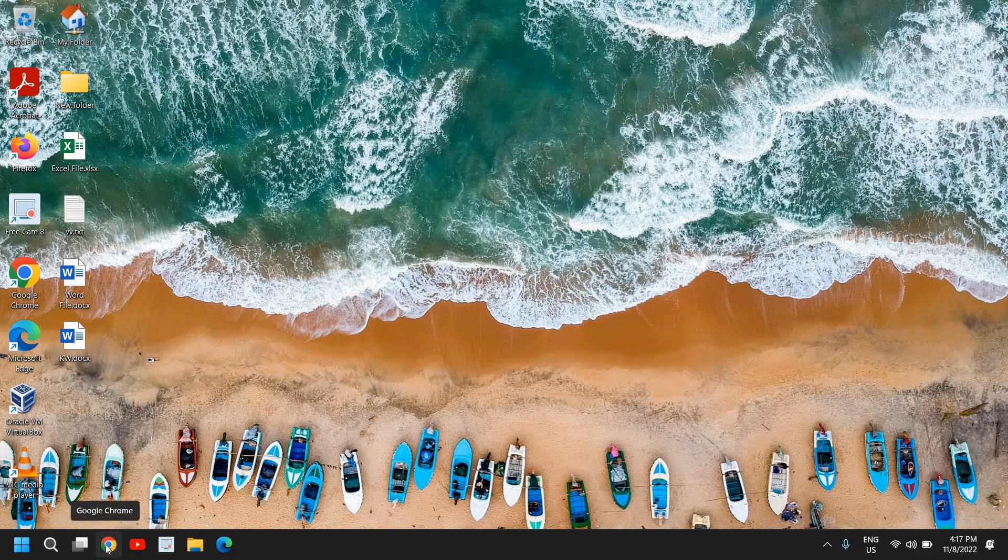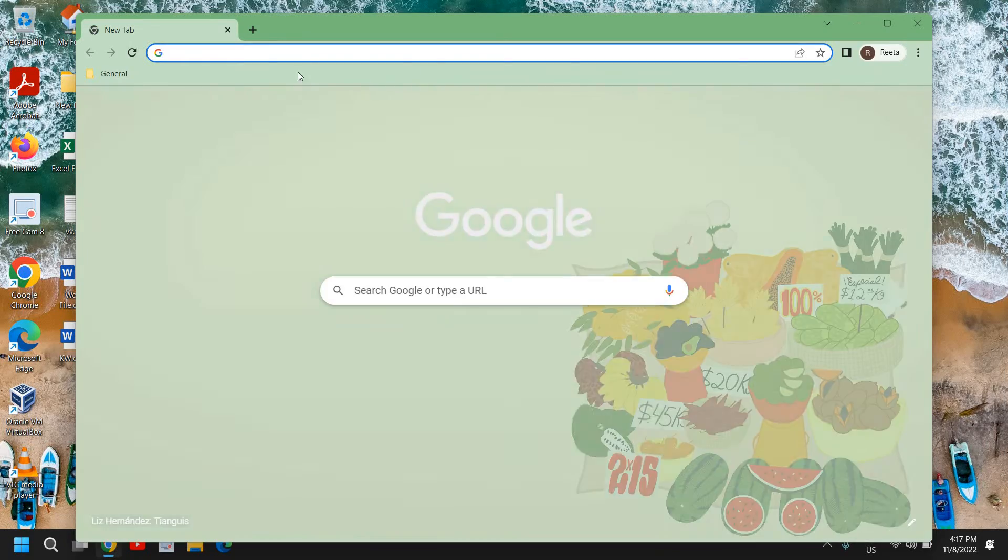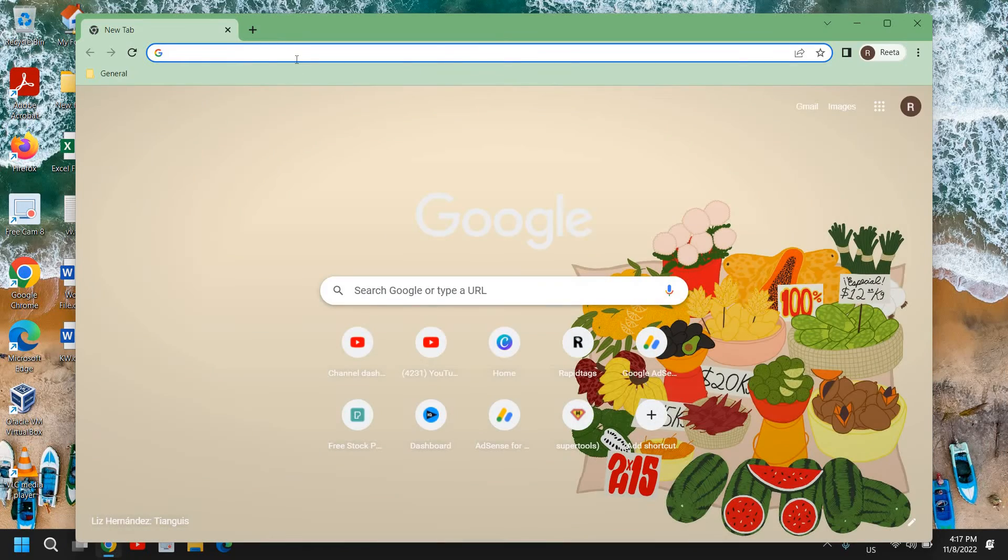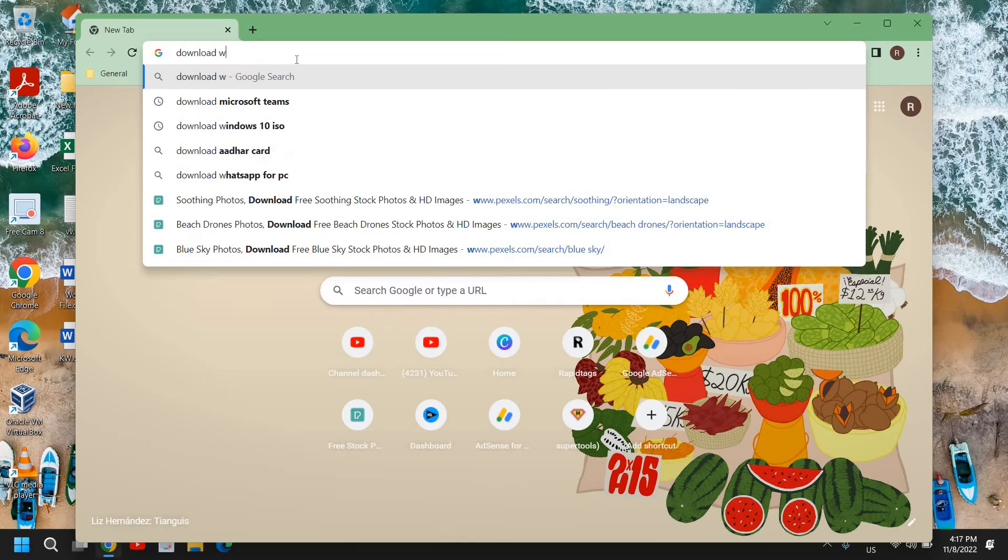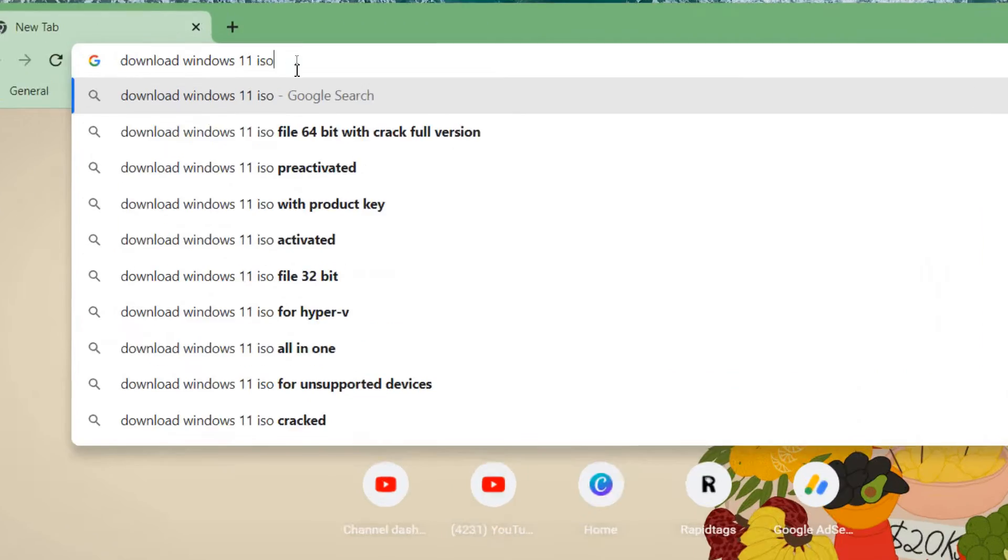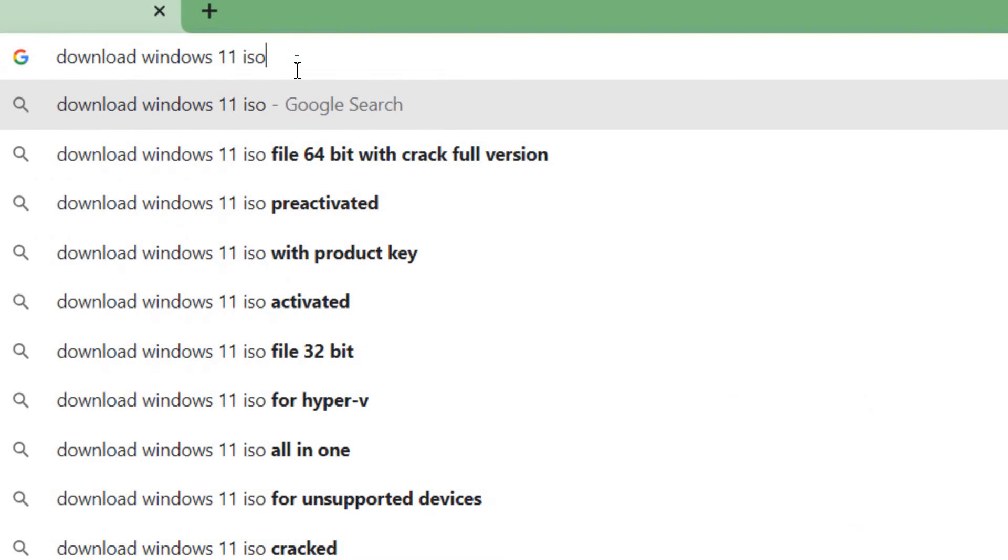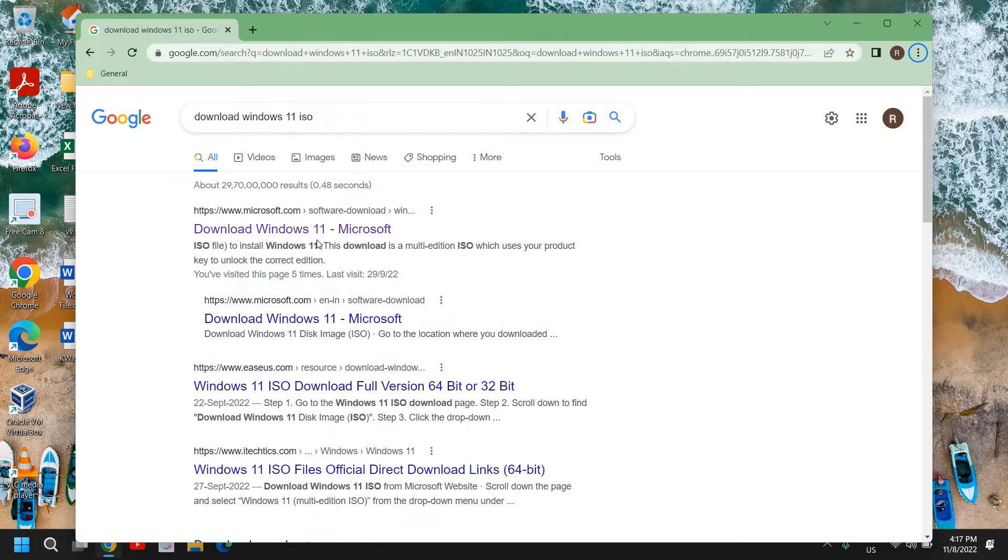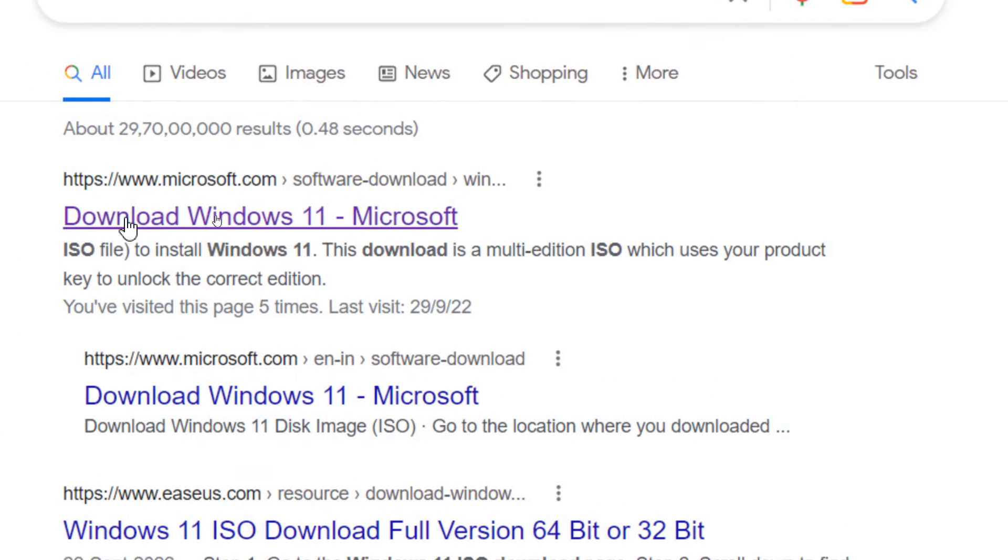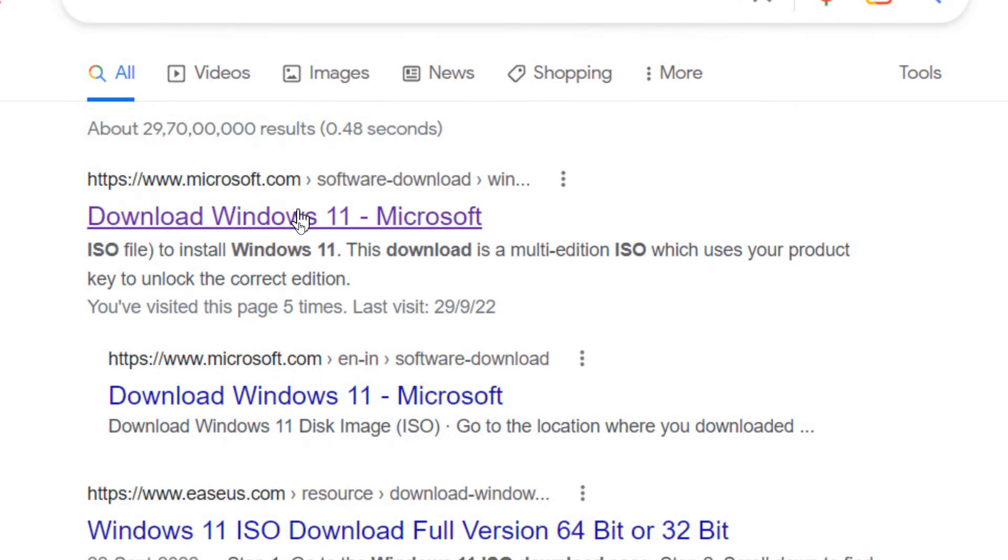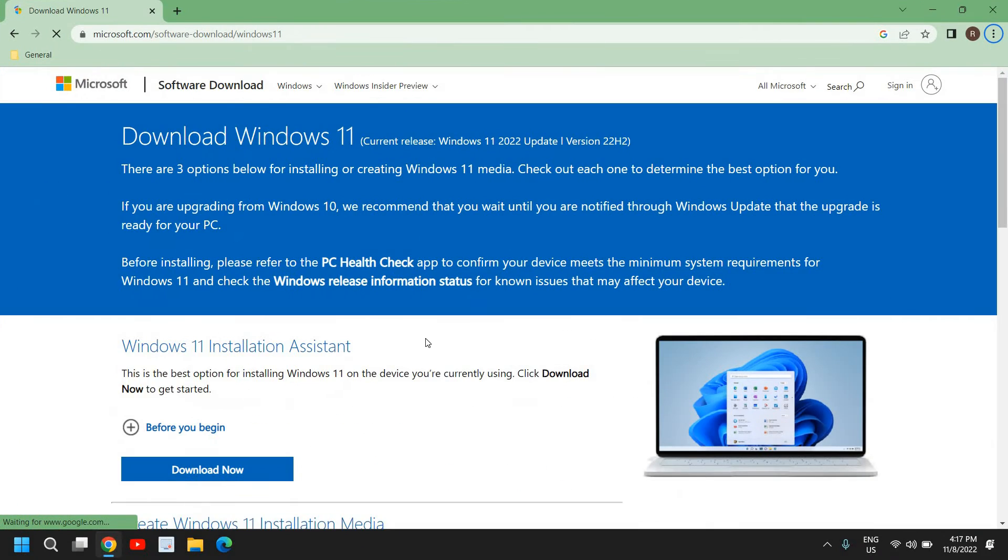So here, firstly we need the ISO of Windows 11 and how we can download that. Open any of your favorite browser and type download Windows 11 ISO. Once you have typed it, hit enter. Now the moment we do it, the very first result will come download Windows 11 microsoft.com. Please make sure that you only visit microsoft.com. So I'll click on that link and I'll just maximize it.